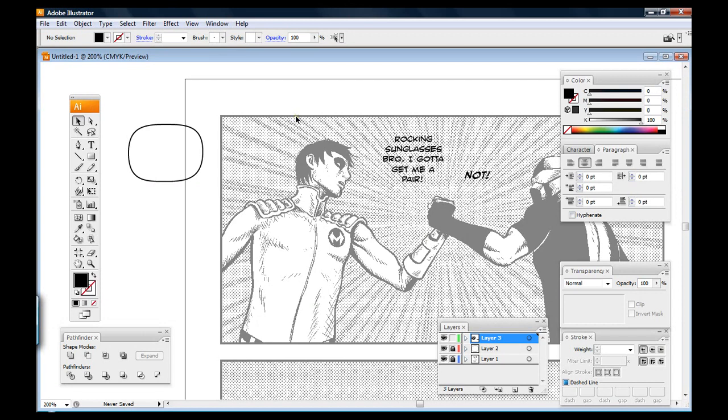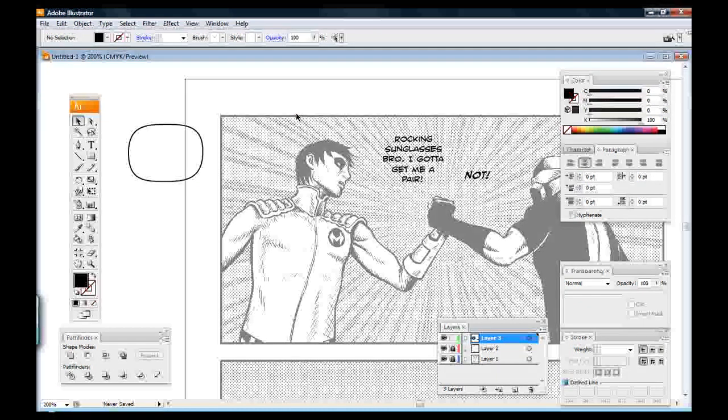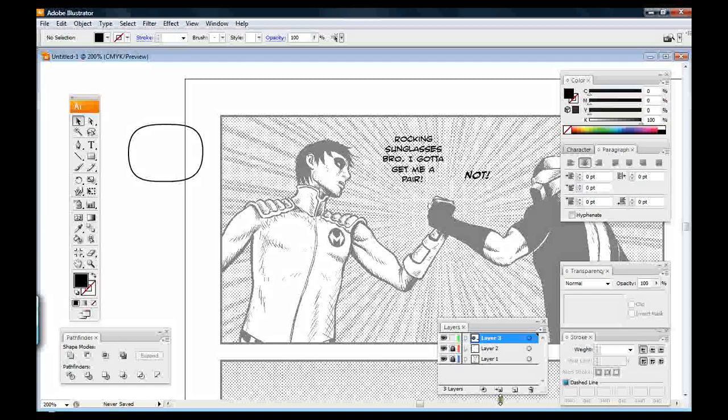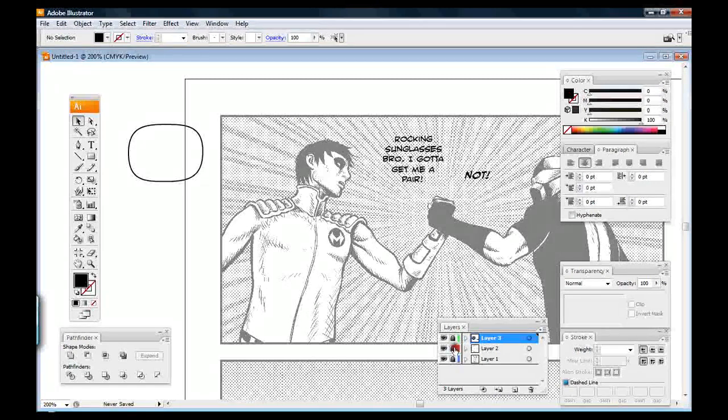If you're not familiar with the Pathfinder, you should be. The Pathfinder is one of the most important tools in Illustrator. It's easily one of the most useful for shape creating, cutting out shapes, and whatnot. So if you have time to look into it in more depth, which hopefully someday I will with you, it's definitely worth looking at.